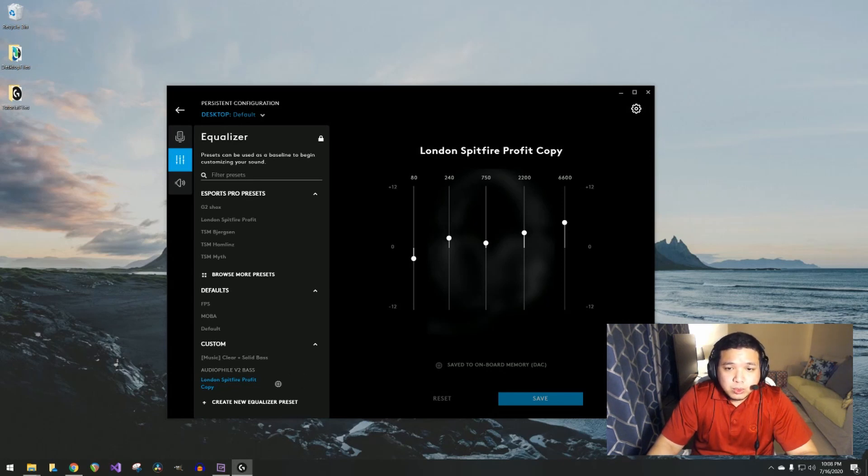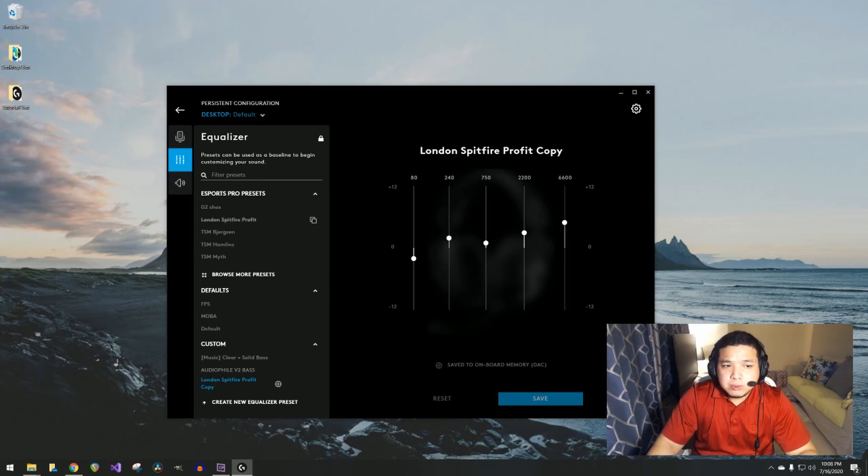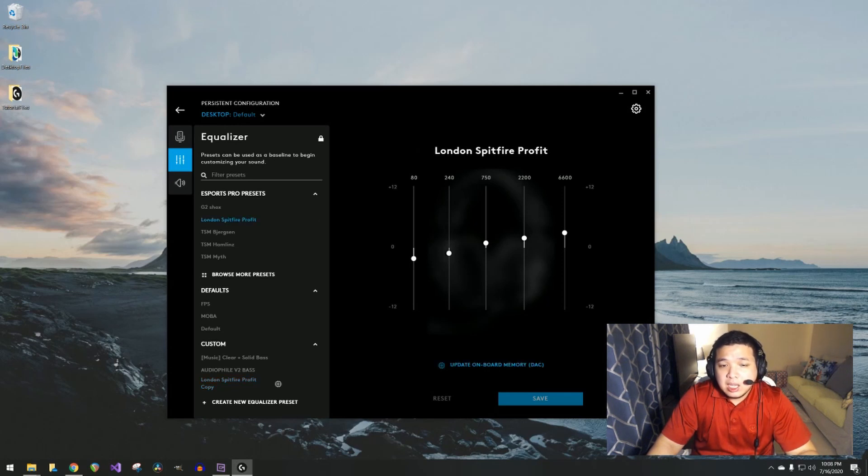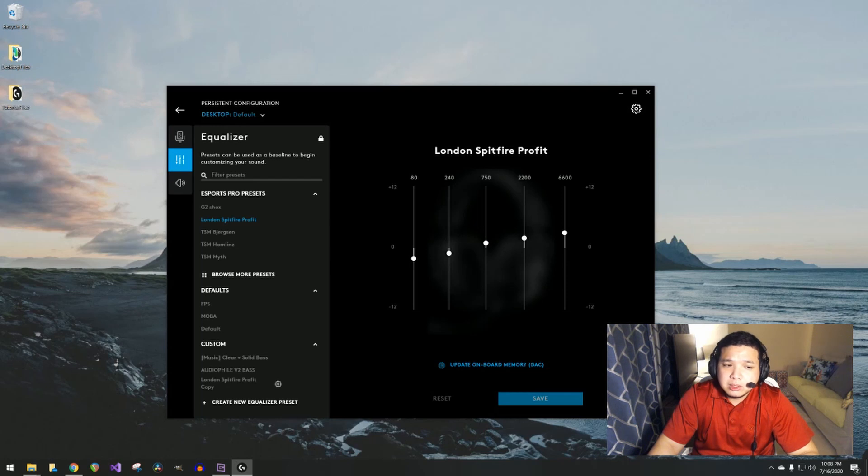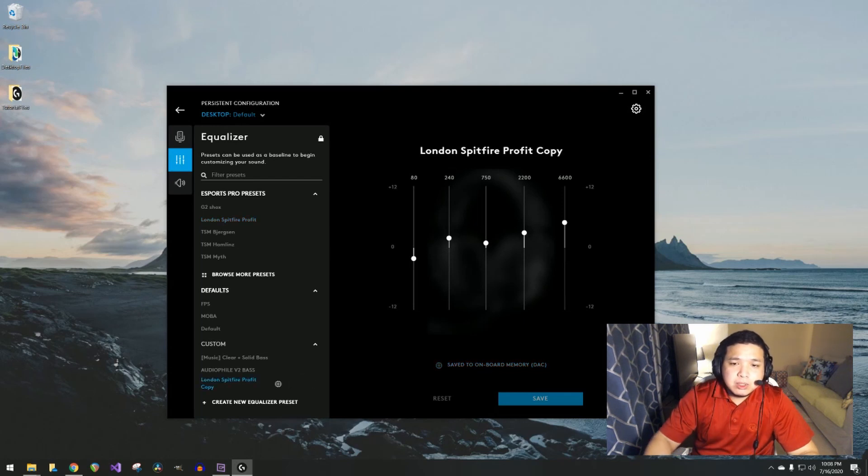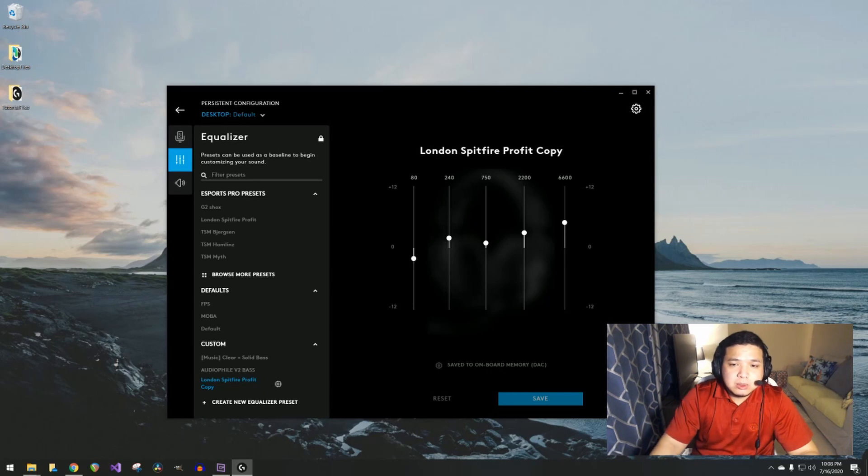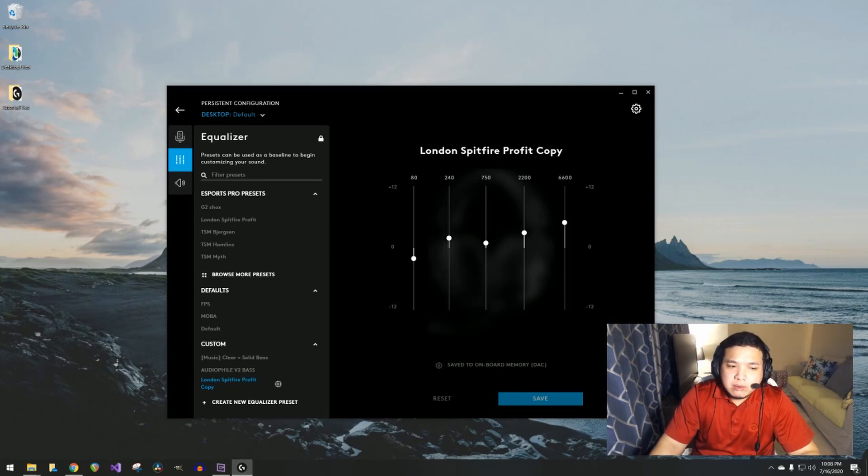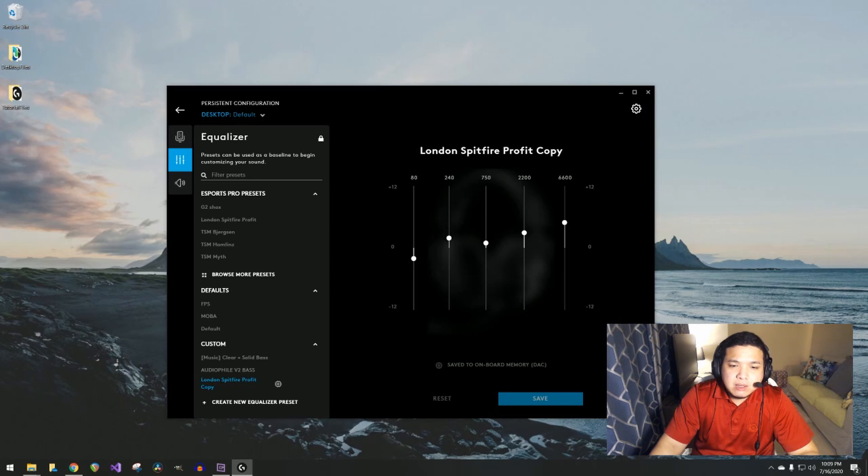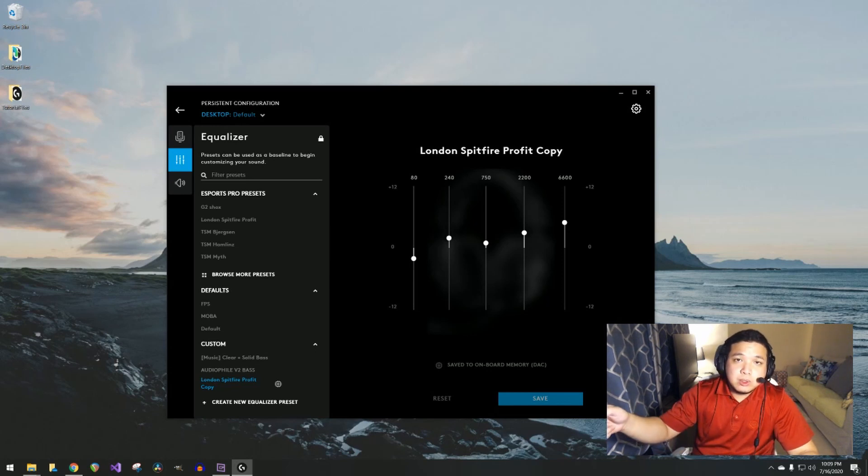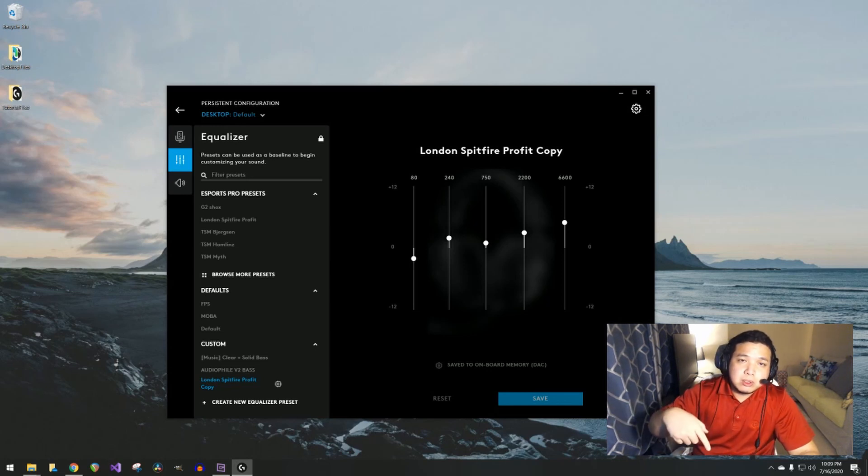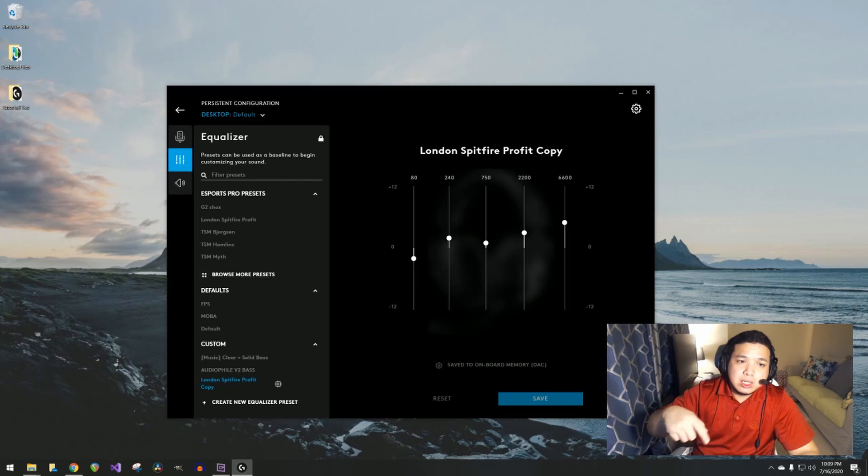In my settings, I usually configure it this way. There's a difference from London Spitfire. As you can see, he actually has his lower mids a little bit lower. For me, I put it a little bit higher, and so are the trebles, lower trebles, and higher trebles. Once you have that, I usually save it to the device, which you can then carry with you.